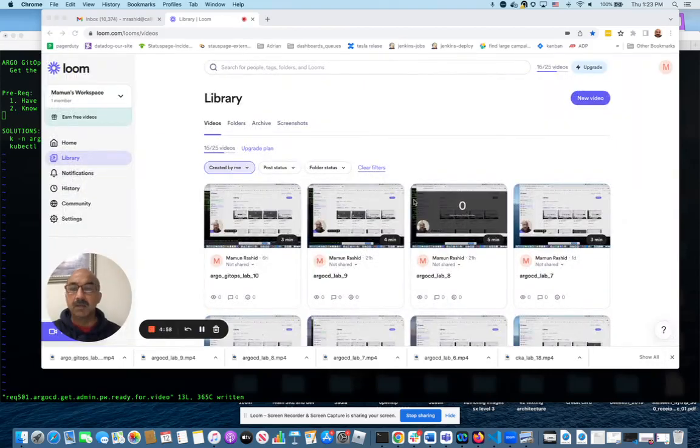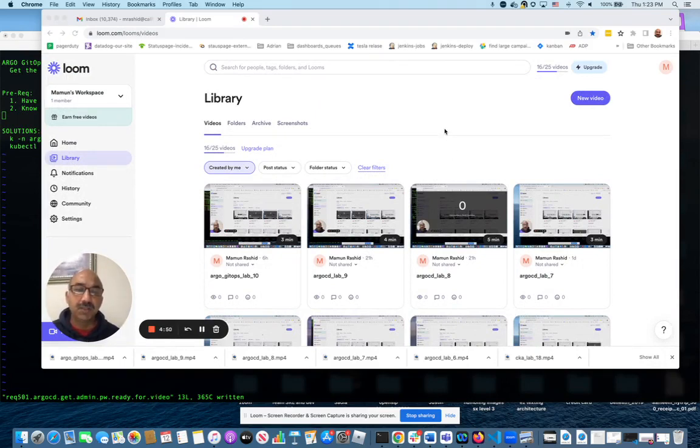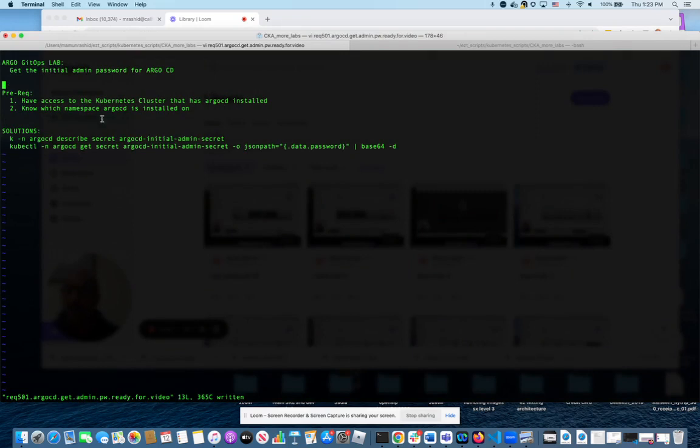Hello everyone, welcome to ArgoCD GitOps lab number 11. It's going to be a really short lab. I'm just going to show you how to get the initial admin password for ArgoCD UI when you first install it.